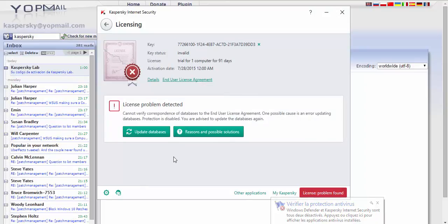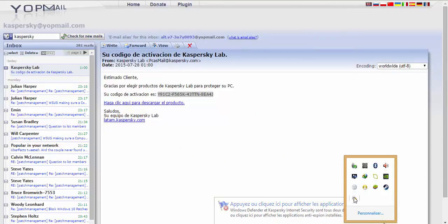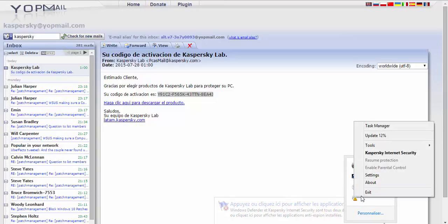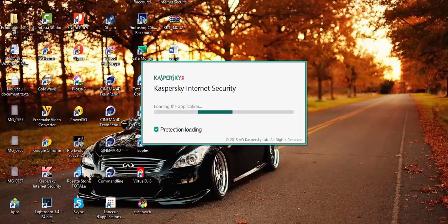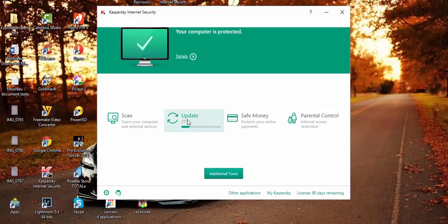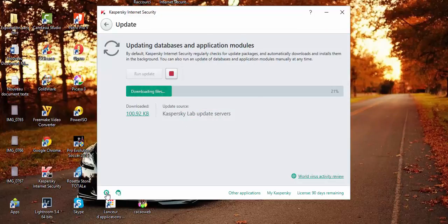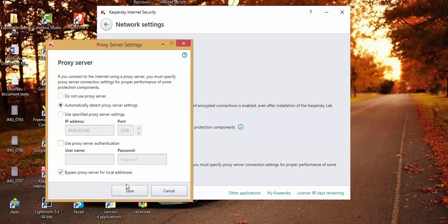I think I should restore the program. And now, as you can see — license: 90 days remaining. Everything is green, nothing red. Update now — yes, you can update. But after doing this, go here: Network, and set proxy server to automatic. Save everything.